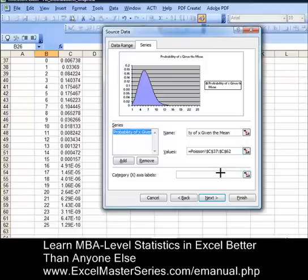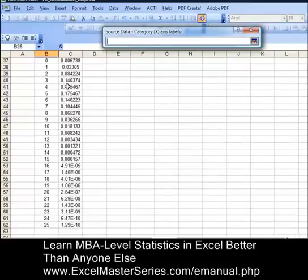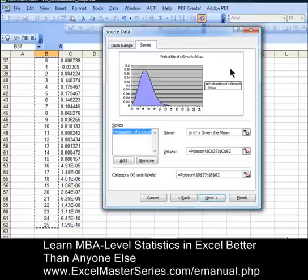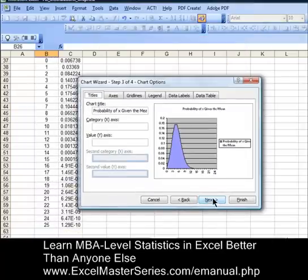Do the same thing for the x-axis: hit that little square, select everything in the x-axis column, then hit the square in the dialog box. The data is now in the graph. Hit Next.